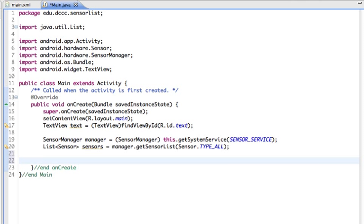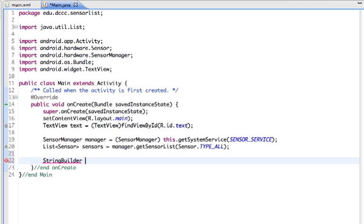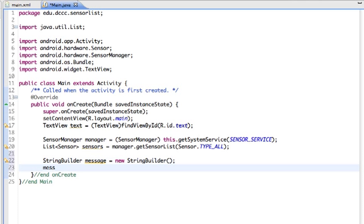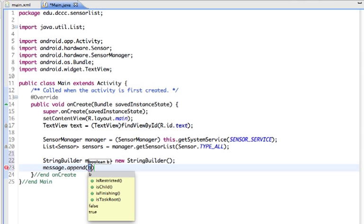Next I'm going to build a string that's going to contain the information to display in our TextView. I'll use a StringBuilder—this lets us create more complex strings by appending things to an existing string. I'll call this message and it equals a new StringBuilder.